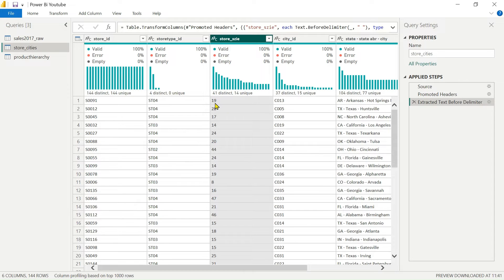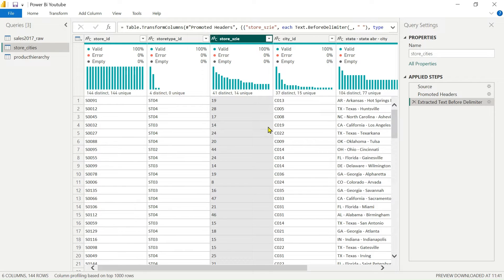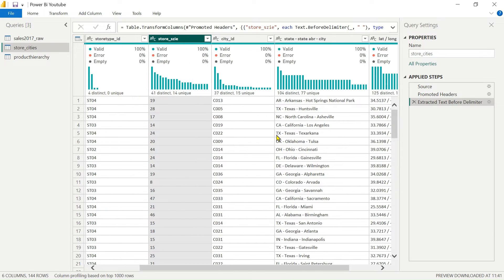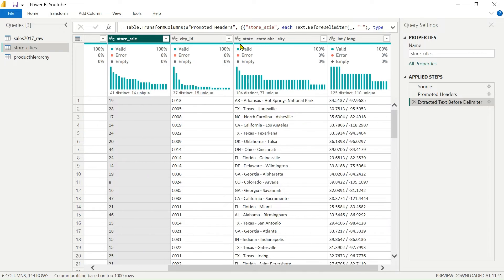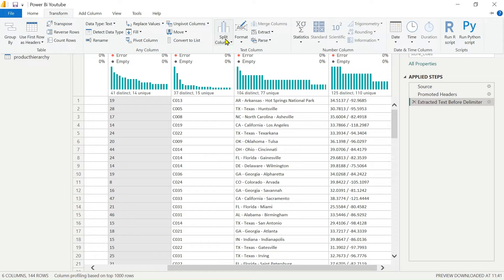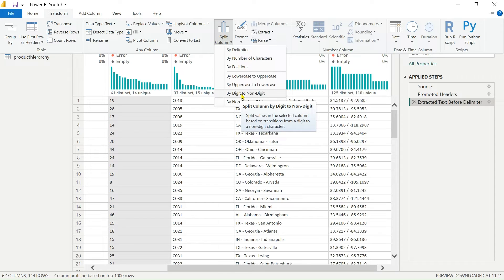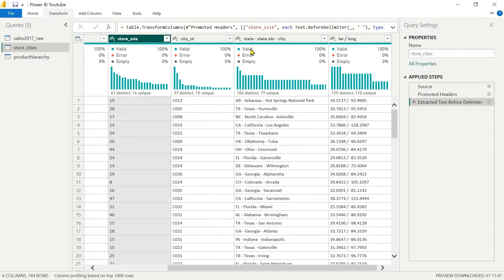Now you can see we have converted the store size into number format. We can also convert it to whole number, but we have a shortcut trick for that. Now we have the state abbreviation and city column. We want the state abbreviation in a separate column, and also the city — like 'Hot Springs National Park' — in a separate column. In the Transform tab, under Split Column, we have options by delimiter, number of characters, position, and more. In our case we have a delimiter, so click on 'By Delimiter'.